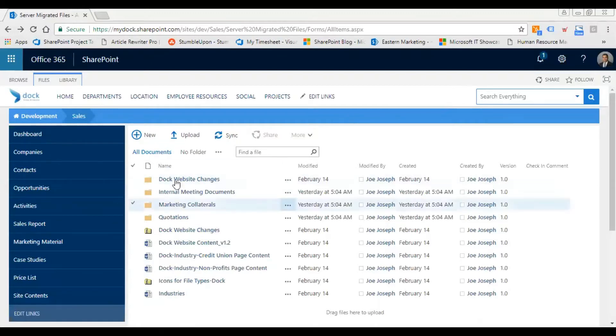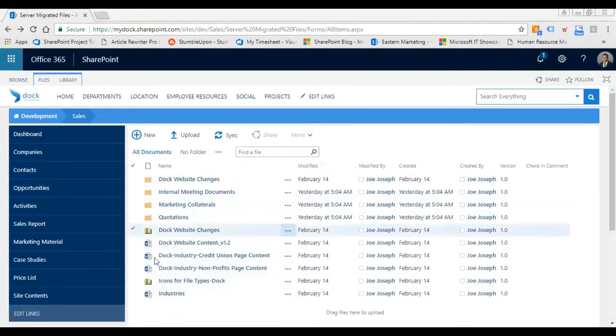This is a perfect example of a document library. I have a mix of files and I have folders with files inside them as well.